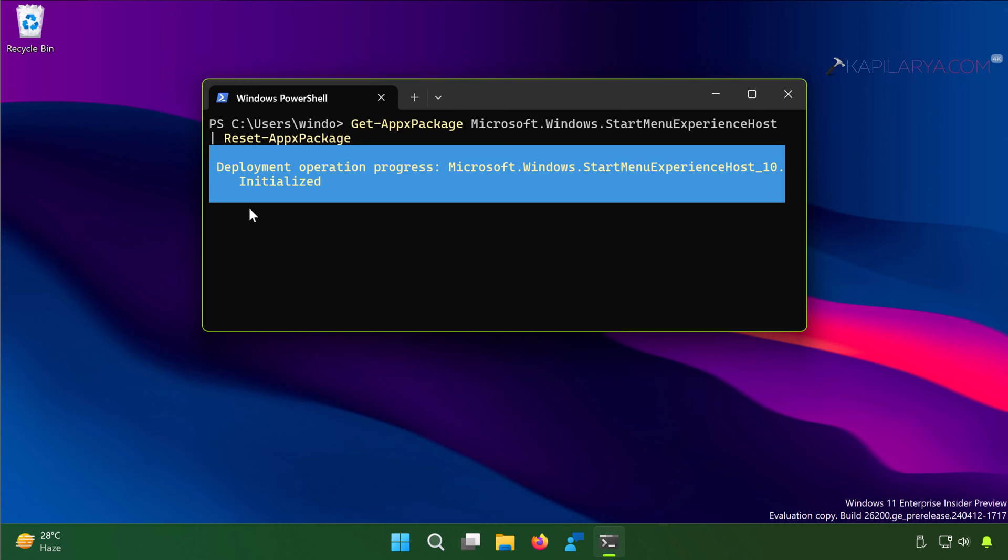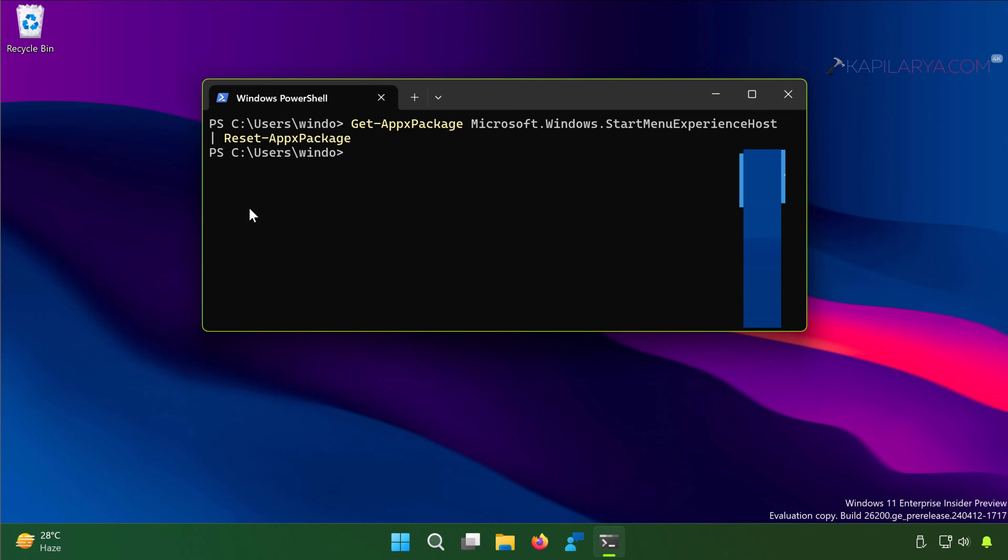So once the Start Menu has been reset, the problems with Start Menu should be hopefully fixed.